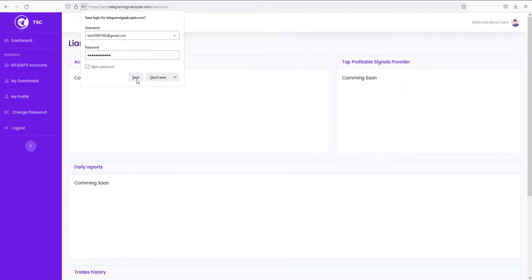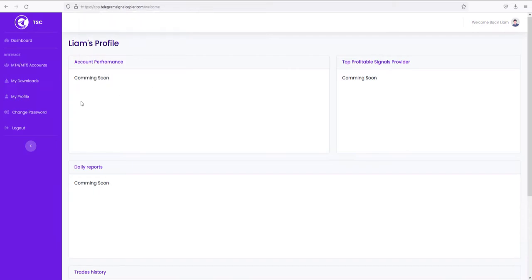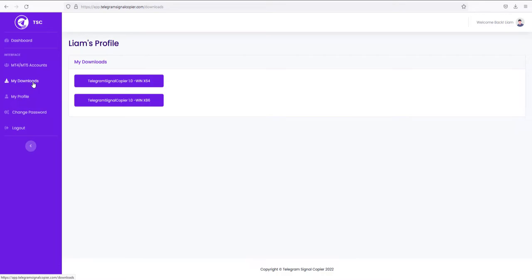After logging in you will see the user dashboard. You need to go to the downloads section from the side menu. In my downloads, you can see two versions of TSC.